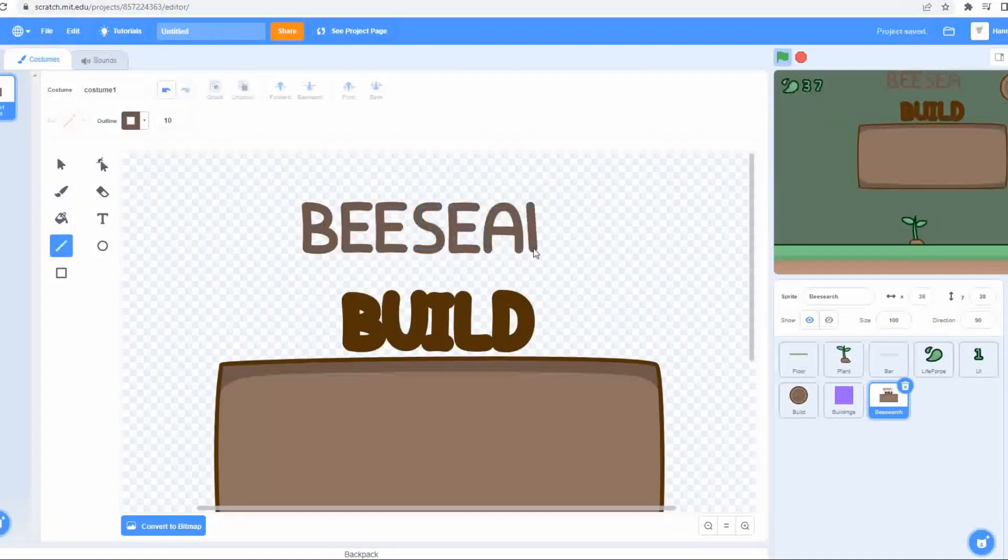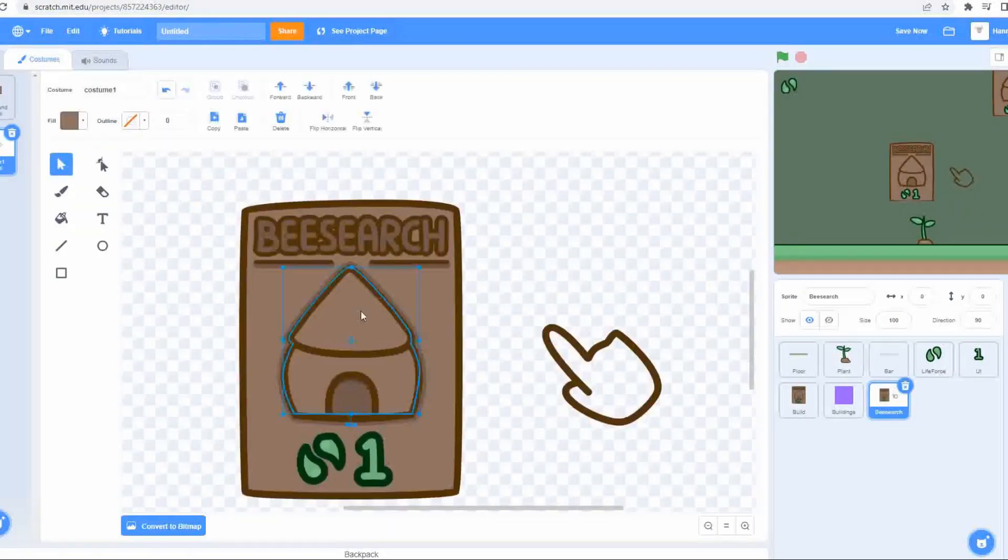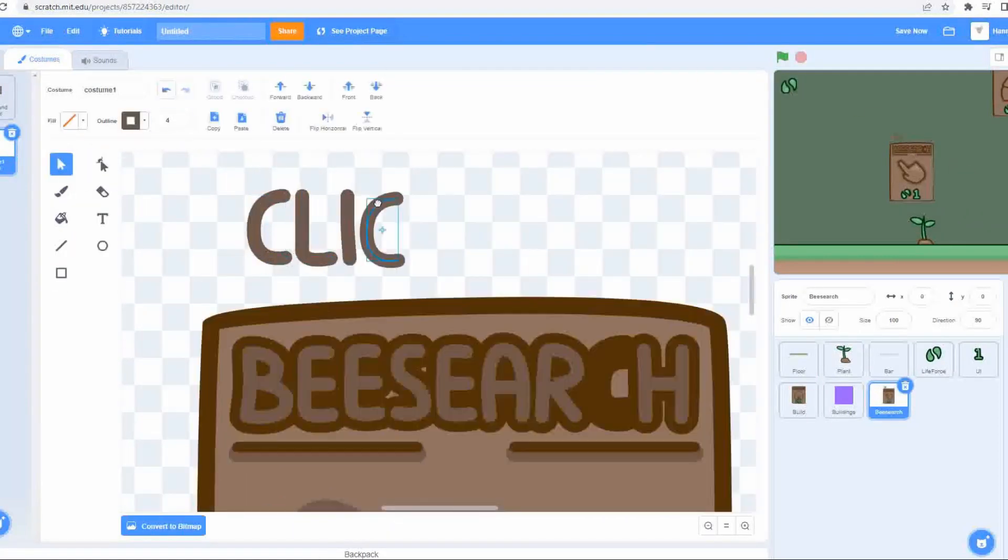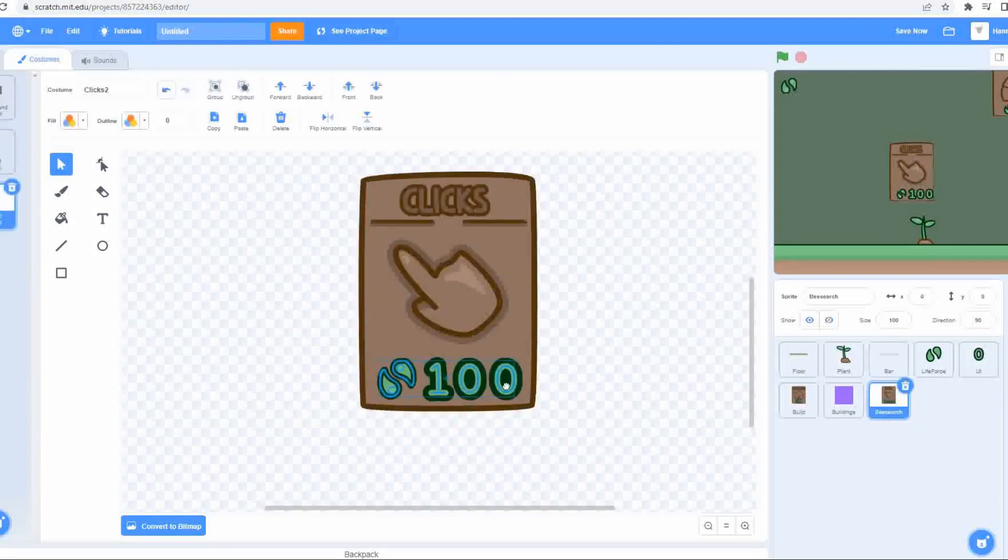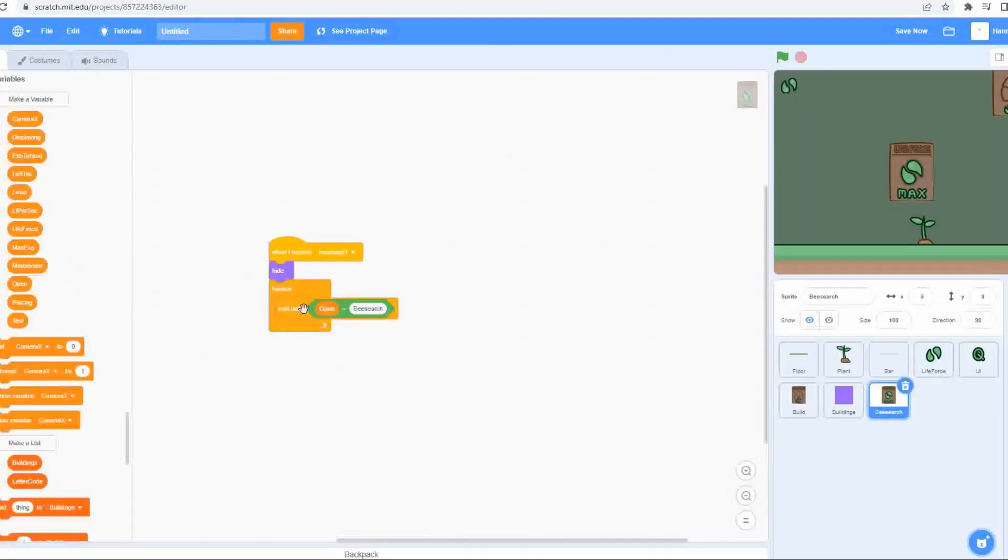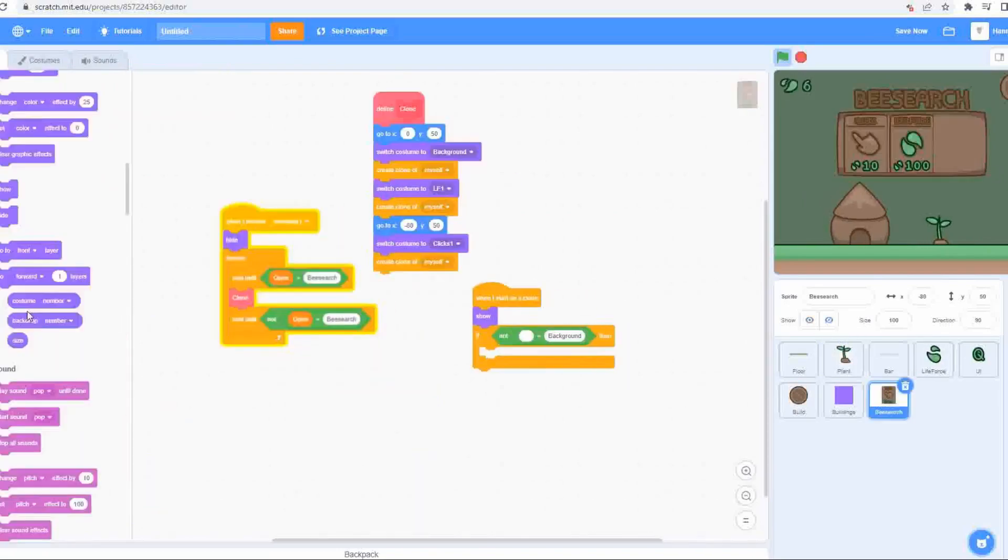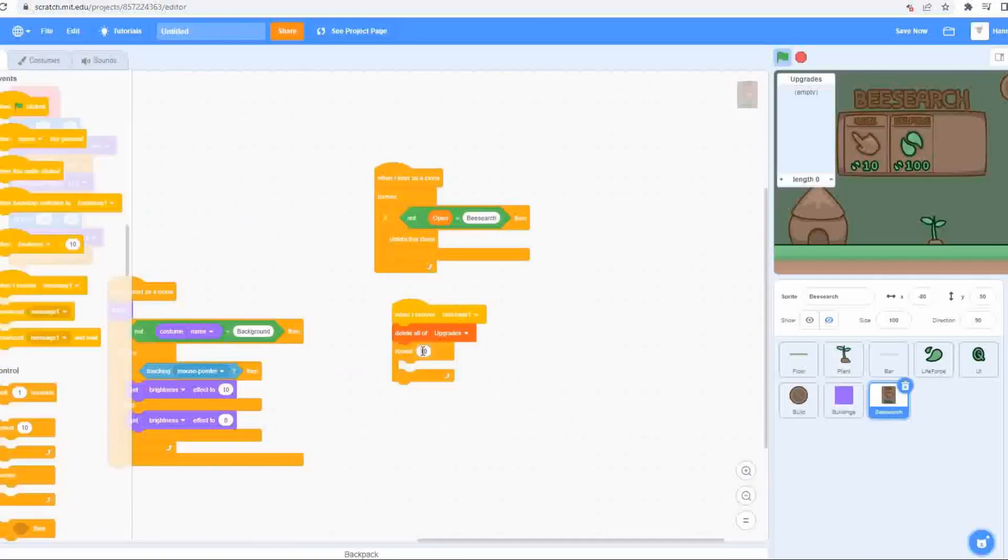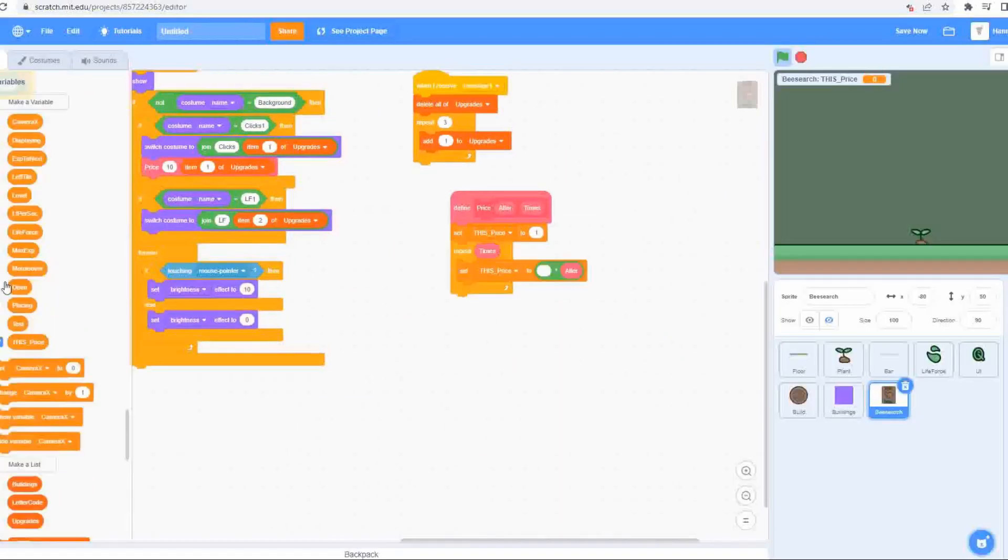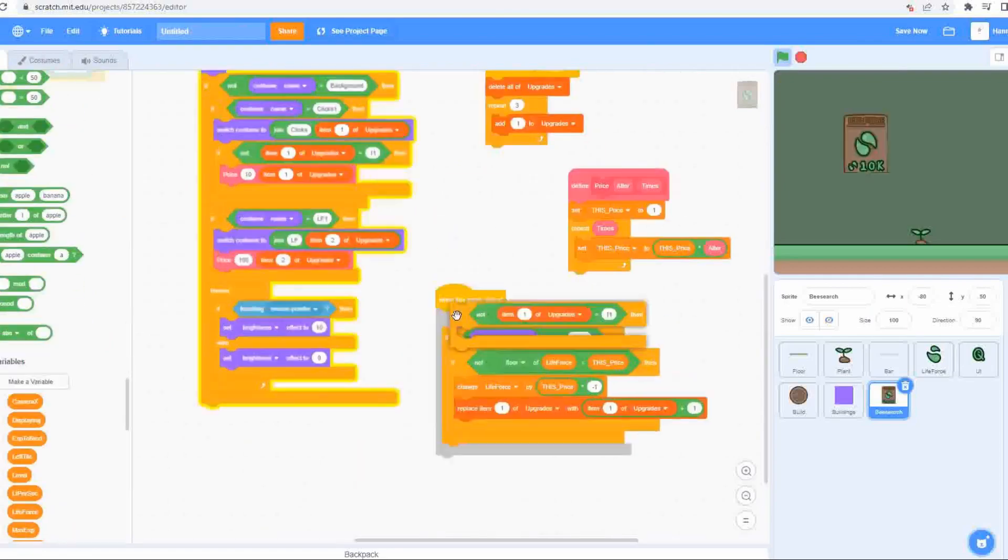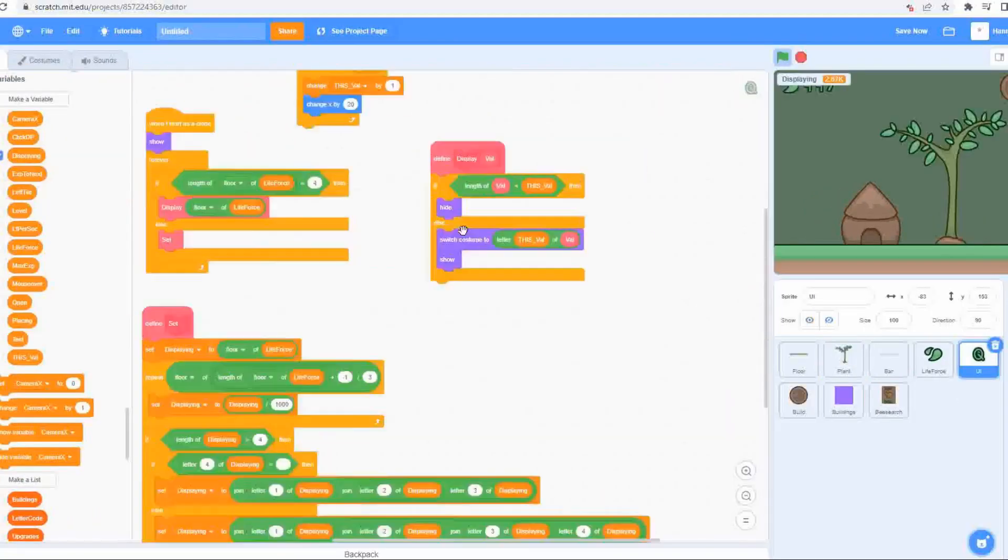But now you can place a bee search hut, you really need to be able to do some bee search. I repurposed the build menu's UI for this and created an icon for the upgrade to your click power. I created a separate costume for each level to display the correct cost and did the same for the upgrade to the life force production. I got all of this to display when the bee search hut is clicked and got the clones to calculate the correct cost for the upgrade. And then I implemented the actual functionality for each of these upgrades.